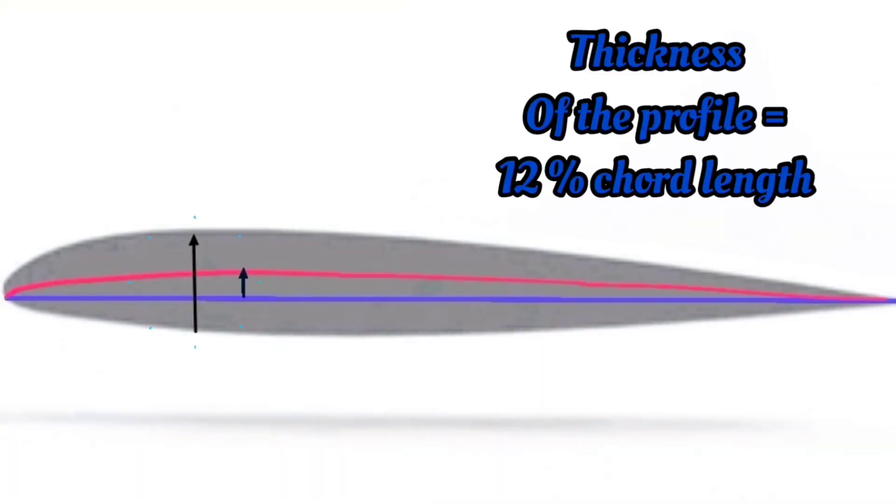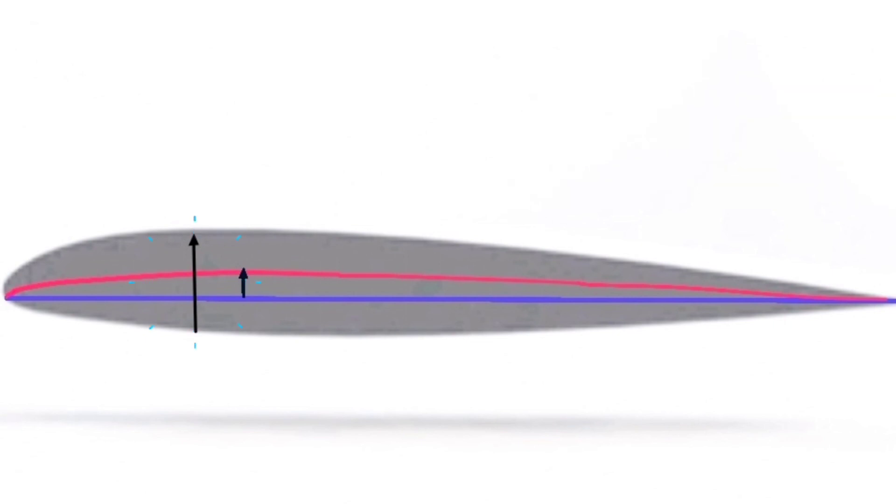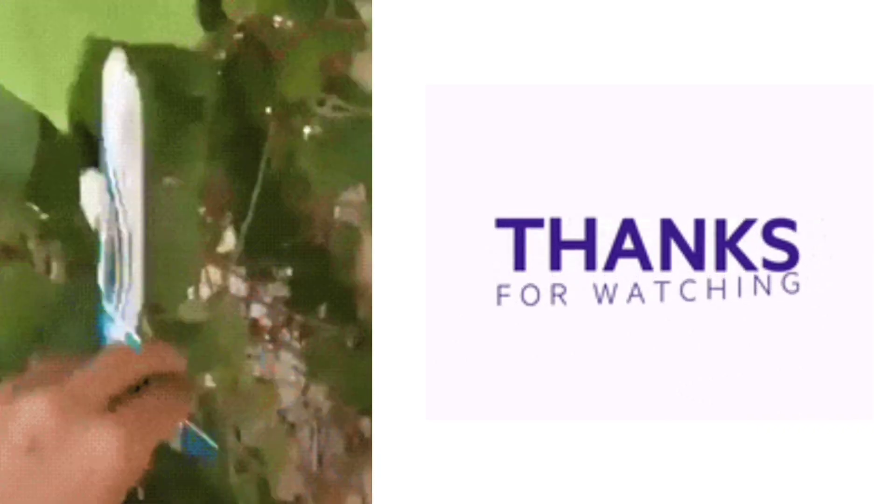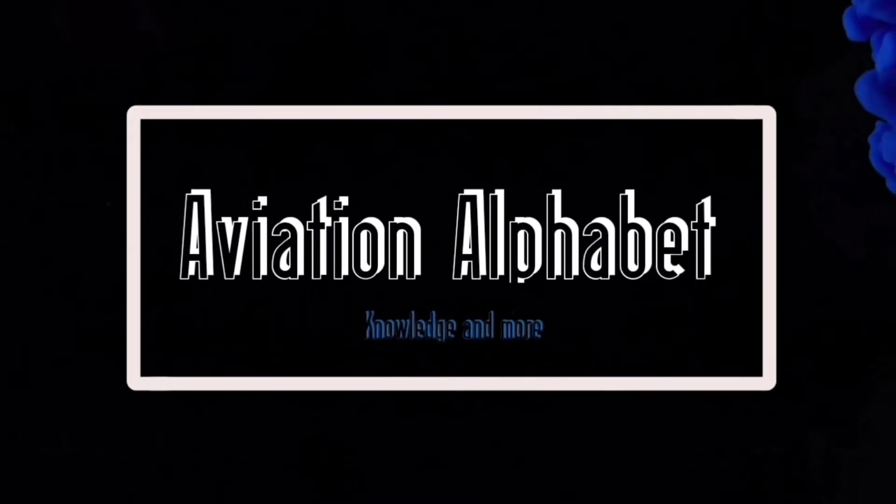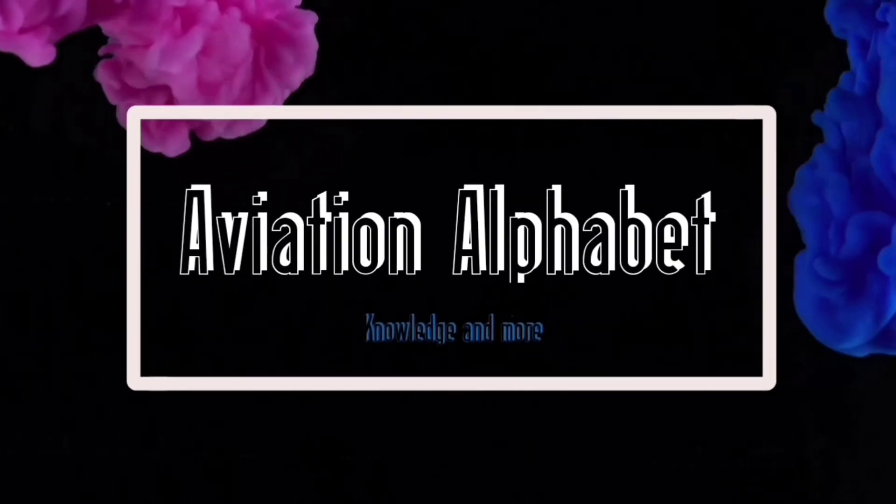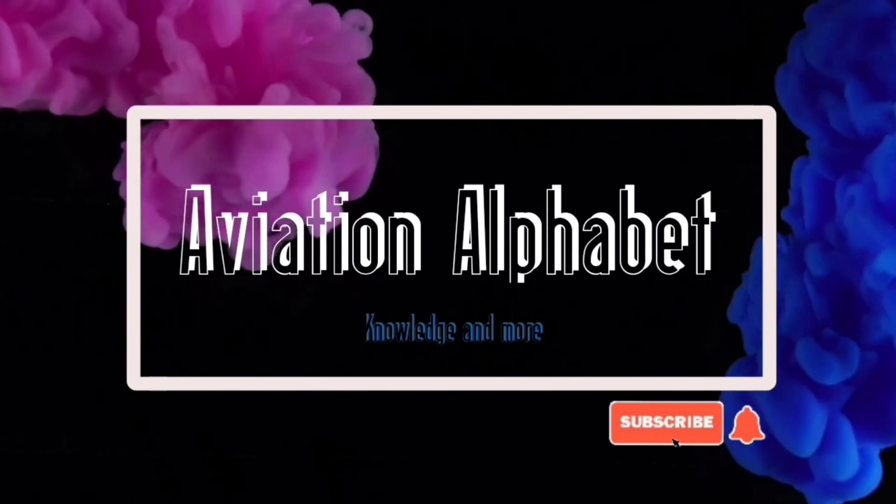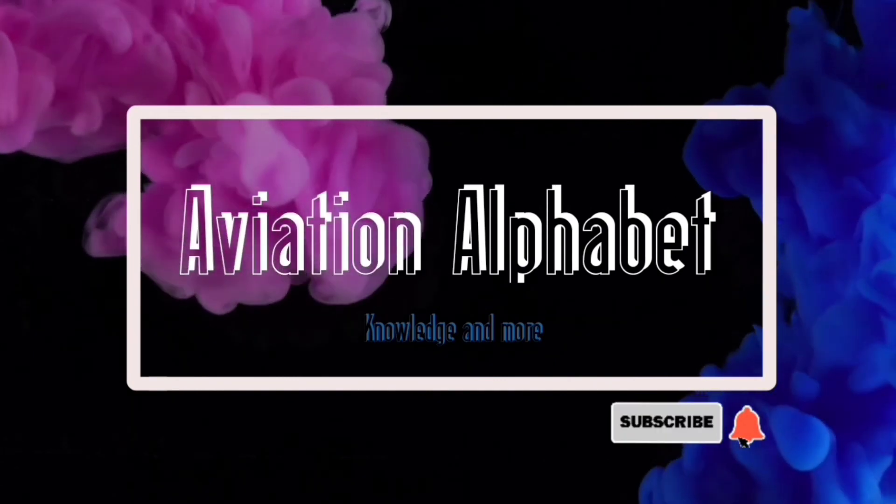Here, 12 percent of chord length is the thickness. So in this video, we have learned some basics of aerofoil. Thanks for watching. Please like, share, comment, and subscribe to Aviation Alphabet for more aviation-related videos.